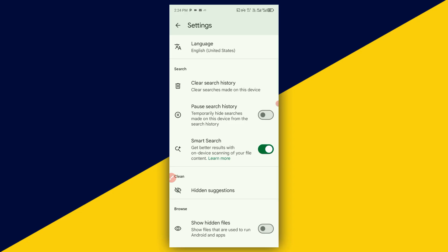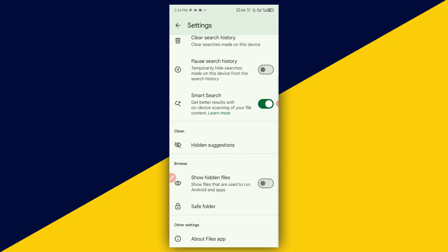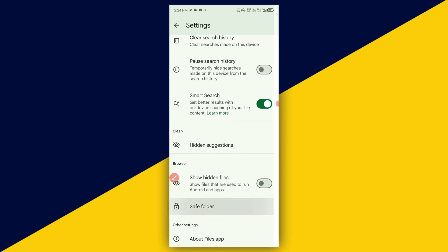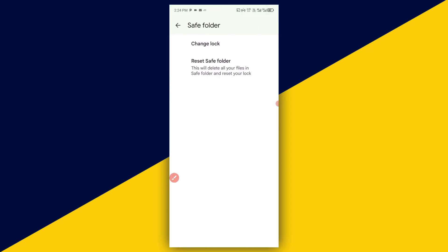Then the next thing you need to do is simply scroll down all the way down and look for safe folder. So, simply click on that. Then you will be taken right here.